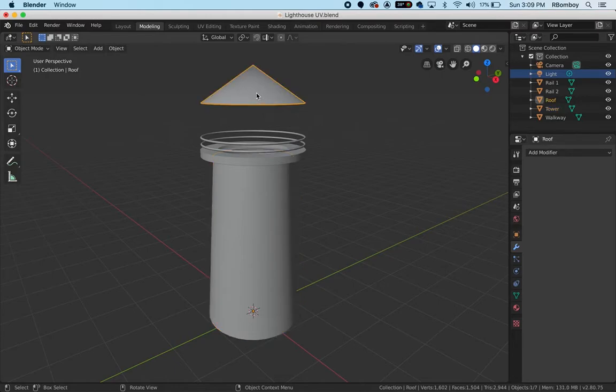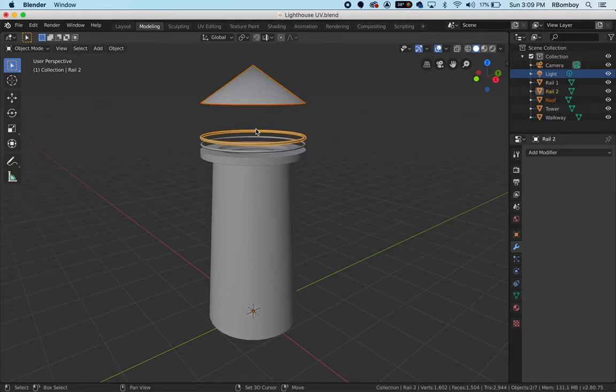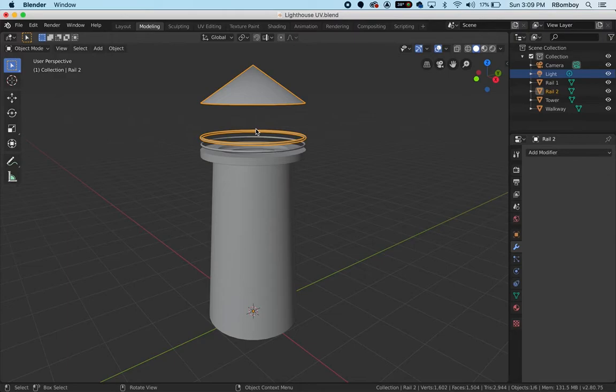The last object you join together should retain its name, so I'm going to work from here down. I'm going to begin with the roof, hold shift and get this rail here. To join it you choose Ctrl+J. Remember we had to break it apart in order to texture the individual pieces, but now we can put it back together.